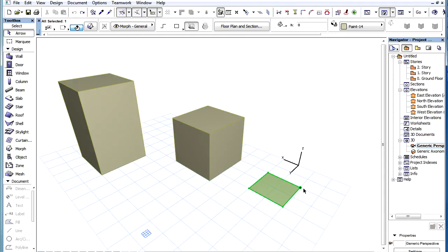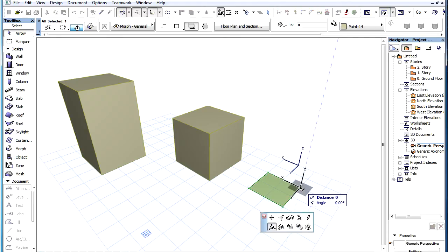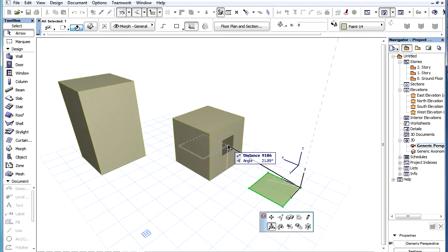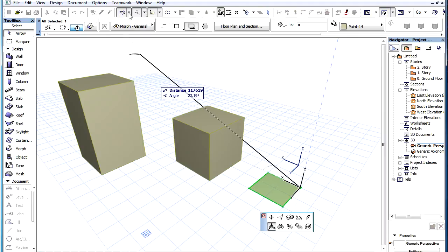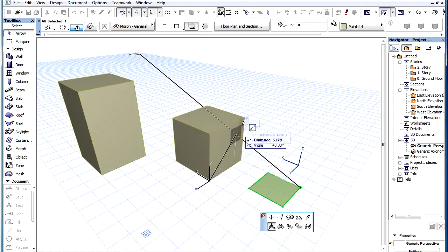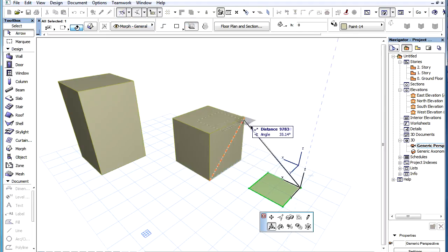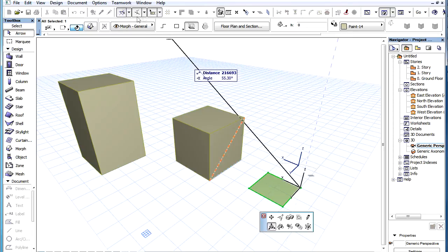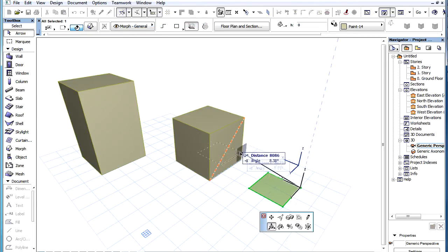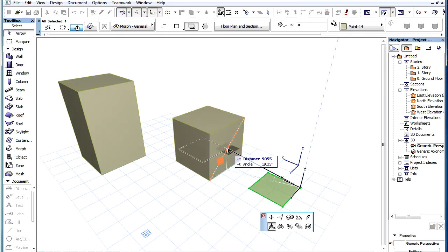For example, we may want to drag to the middle of the right vertical side of the right block. We can draw a diagonal guideline on its surface, then use the Half Special Snap to pin its middle, which will also be the middle of the side.